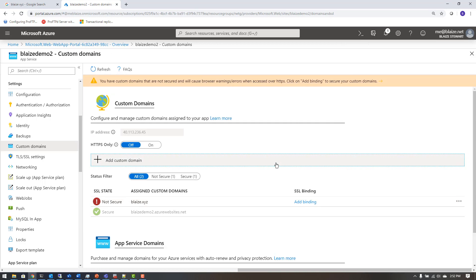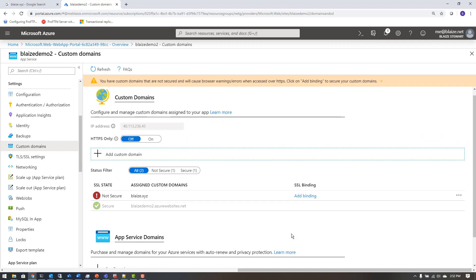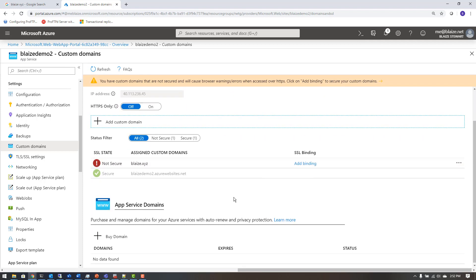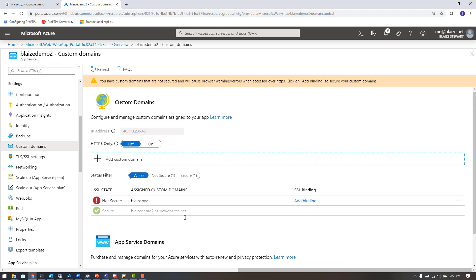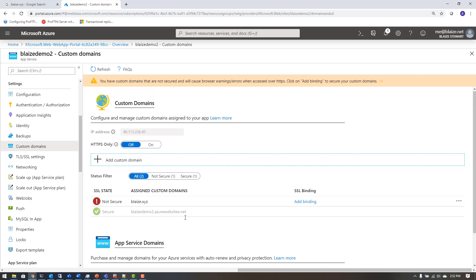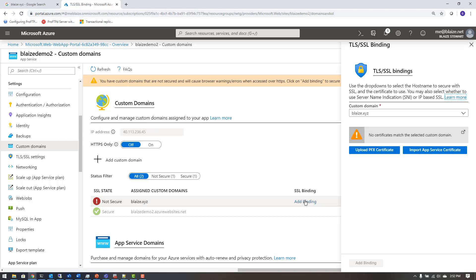Now the last thing I want to do in this pane is add an SSL certificate — and that's actually fairly easy to do. I can come over here to Add Binding, which is going to want me to upload a certificate file. There are a lot of ways to get certificates — I could detail ten different ways — but the main thing is to get your certificate in PFX format.